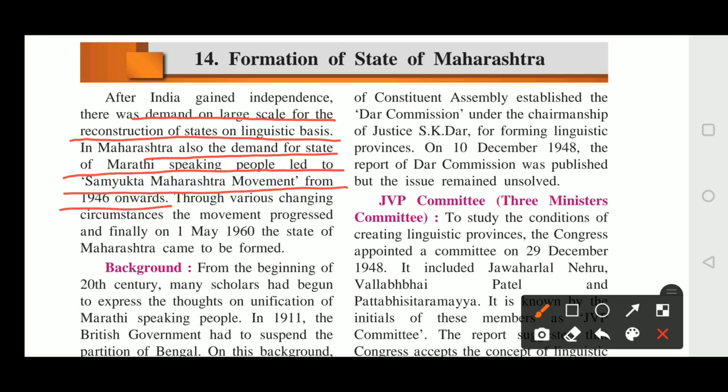When India had independence, India was free. First, India was divided into provinces. Now people had this demand for the government to divide into states based on language — wherever a particular language is spoken, divide into different states.